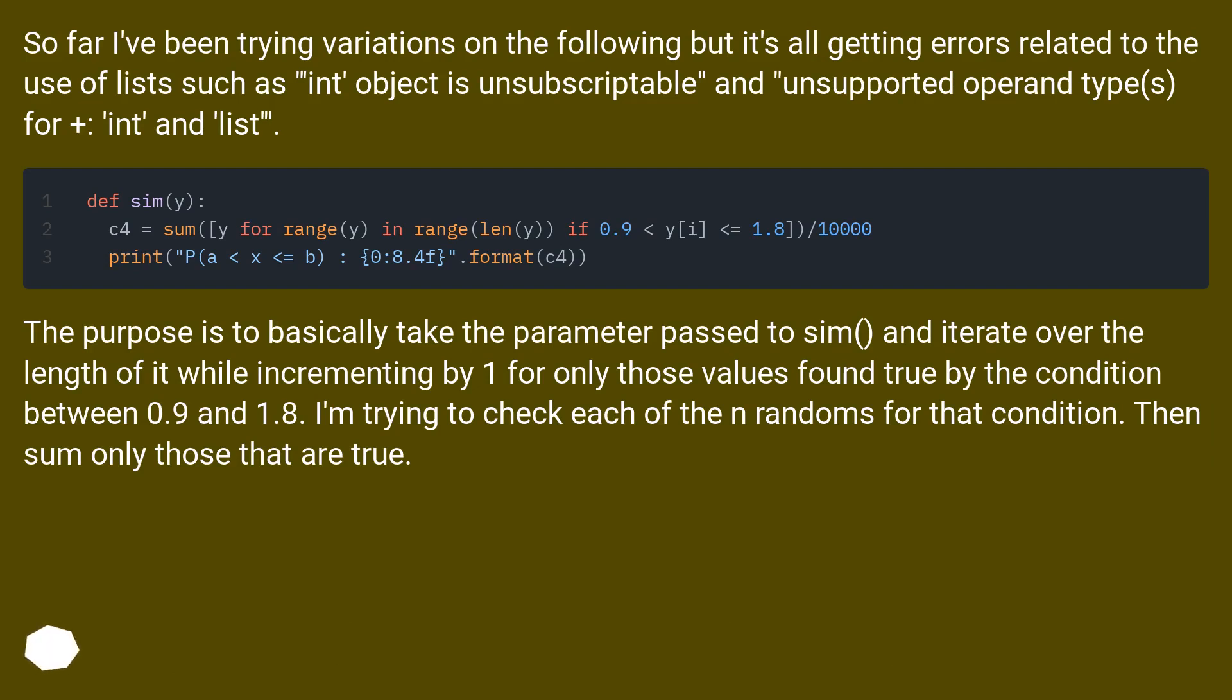The purpose is to basically take the parameter passed to sim() and iterate over the length of it while incrementing by 1 for only those values found true by the condition between 0.9 and 1.8. I'm trying to check each of the n randoms for that condition, then sum only those that are true.